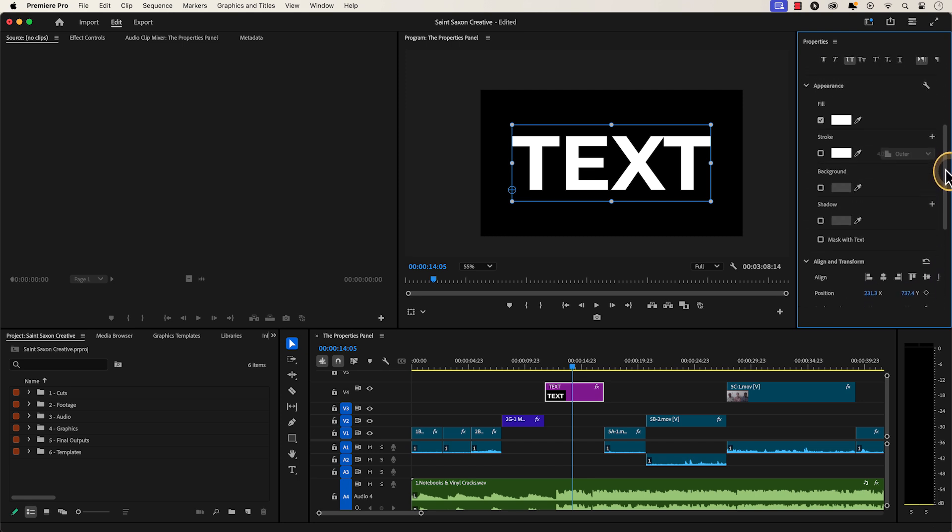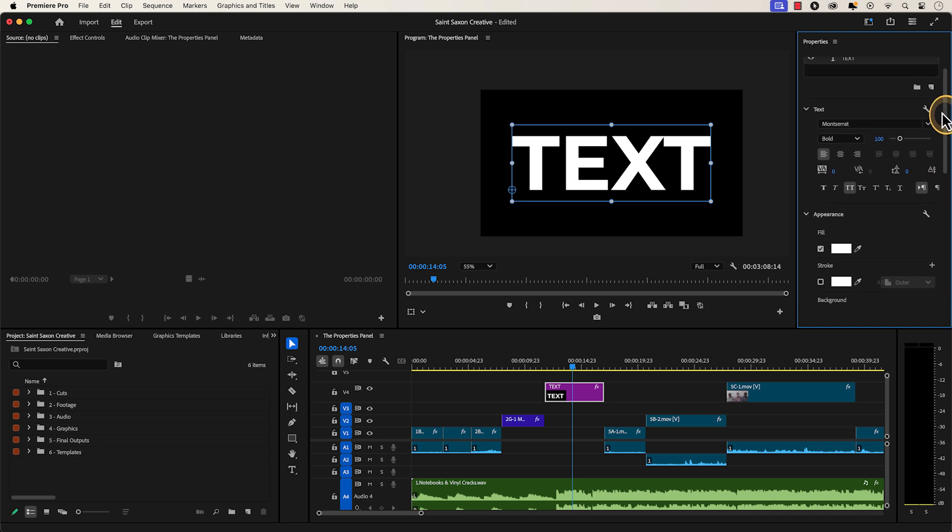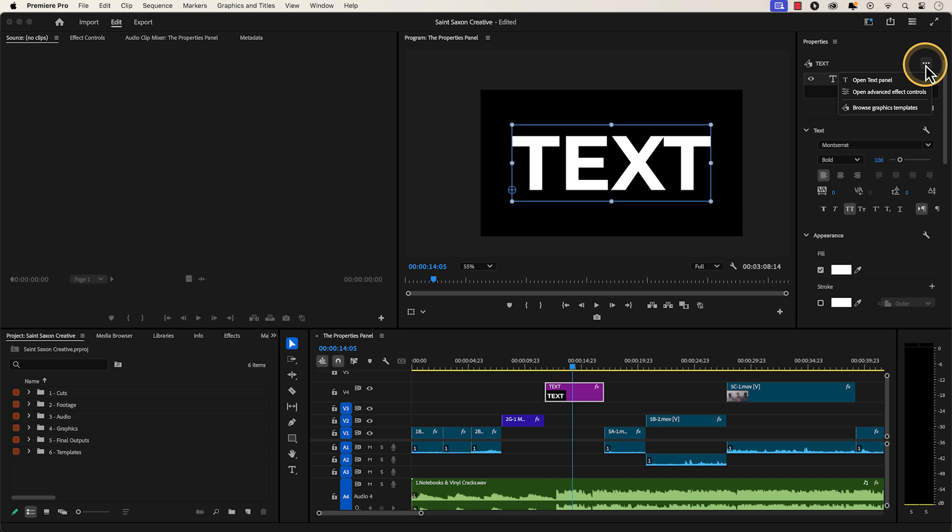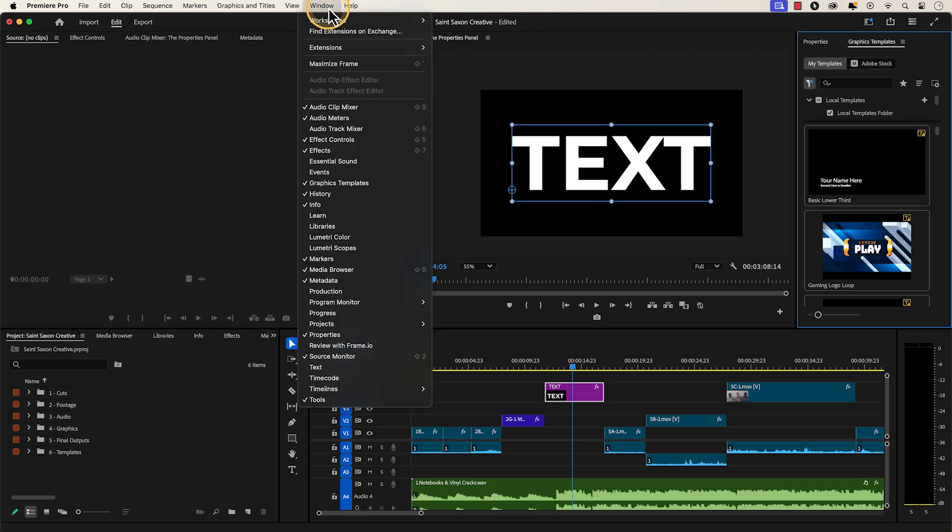To access the graphics templates and mulcharts you imported in Premiere Pro, you will have to click on the three dots here and go to Browse Graphic Templates or go to the Window tab and go to Graphics Templates.